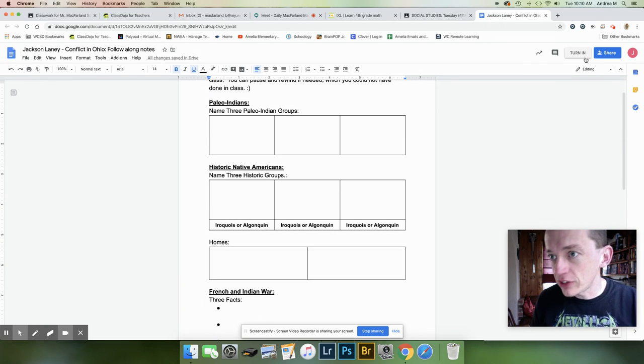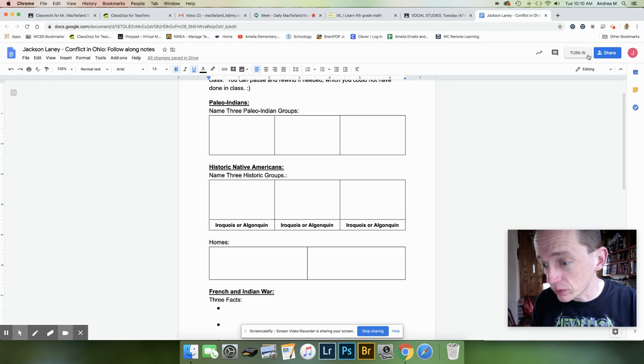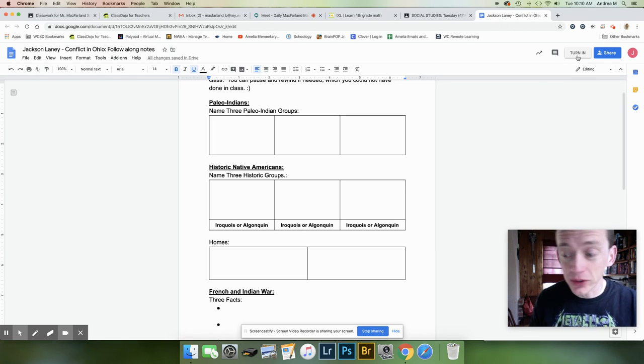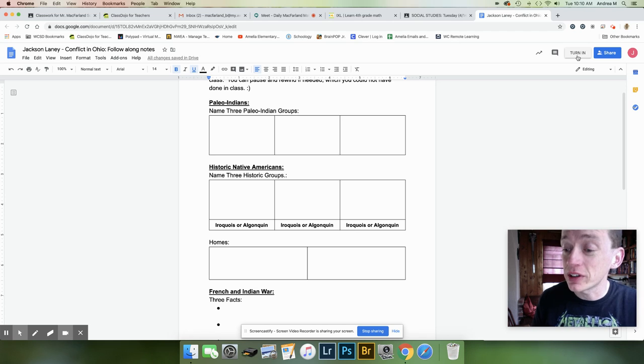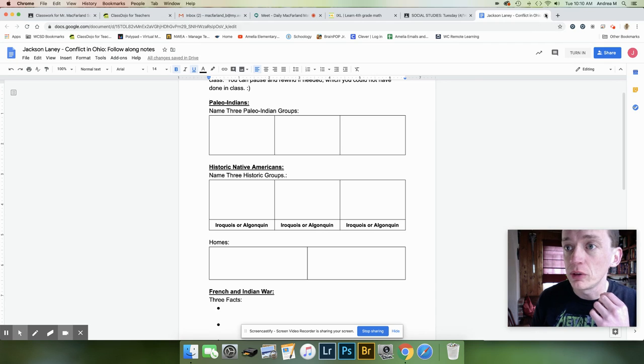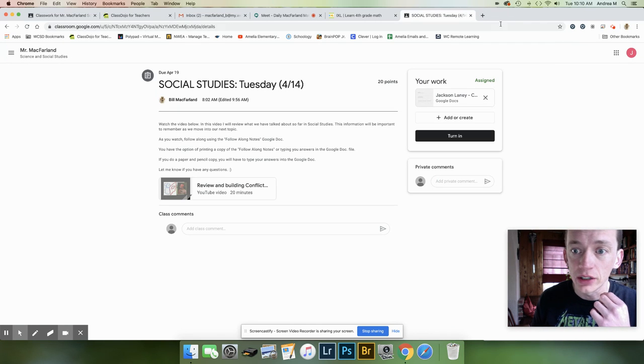So that tab right there, when he's done, when you are finished, you're going to click turn in. I am not going to click it now because I don't want to accidentally turn in Jackson's paper blank. So let me walk you through that again.